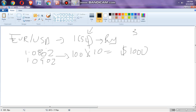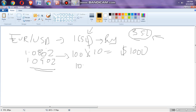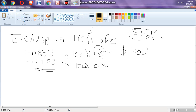Now, what if we have three standard lots? Let's see how you can calculate it more easily. You made 100 pips, and the value of a pip for a standard lot is ten dollars. You multiply by three because you have three standard lots, and you get $3,000.